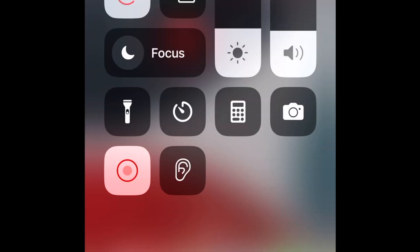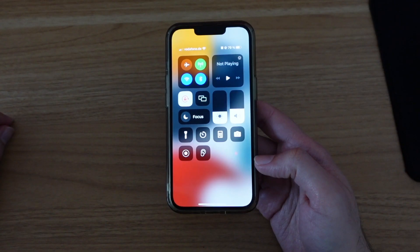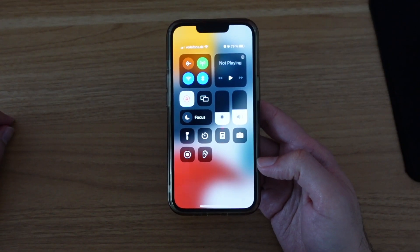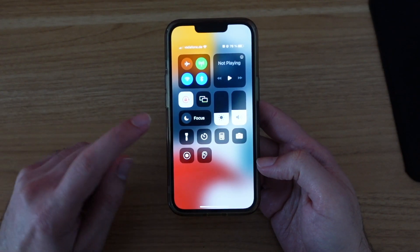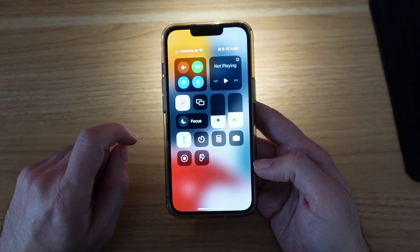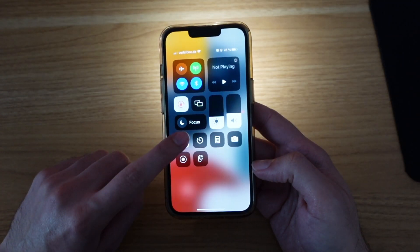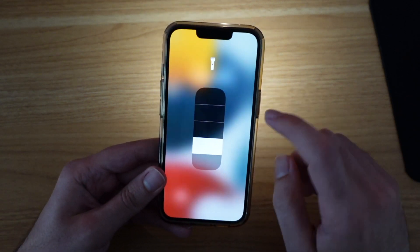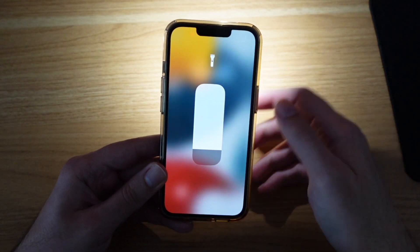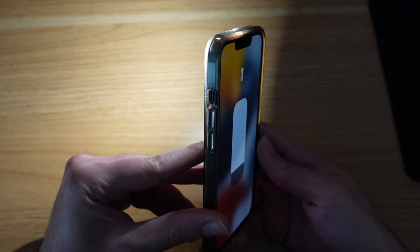The other icons are shortcuts to apps like calculator, camera, screen recording, flashlight, and so on. You can turn your flashlight on and off from this button. If you tap and hold the flashlight icon, you will be able to adjust the brightness level of your phone's flashlight.